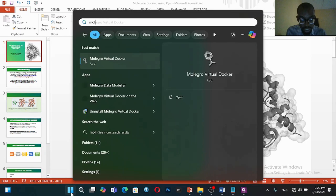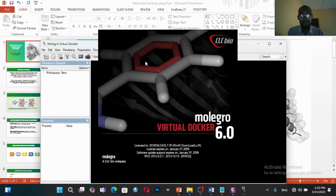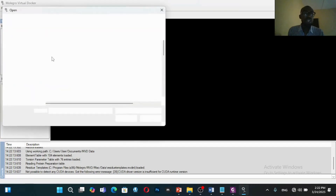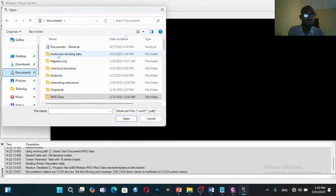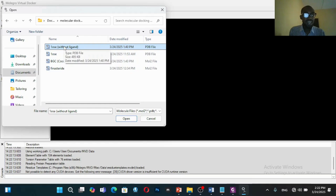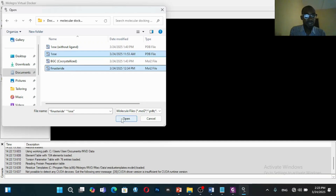The first practical step is to have Molegro Virtual Docker installed — if you haven't done that, it's important you install it. The next thing is to import your molecules. The molecules you'll be importing are the receptor, which you obtain from the Protein Data Bank, based on the disease or microorganism you're working with. Since I'm working on anti-diabetes research, I'm using the alpha-amylase enzyme with the code name 1OSE. I'll import it along with my ligand, which is finasteride — the compound I'm working with.